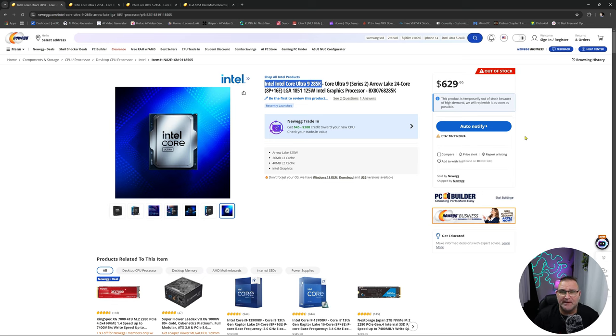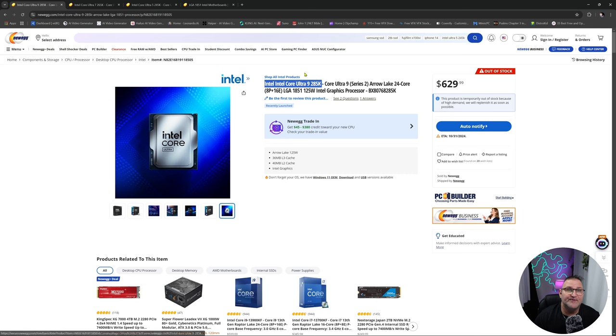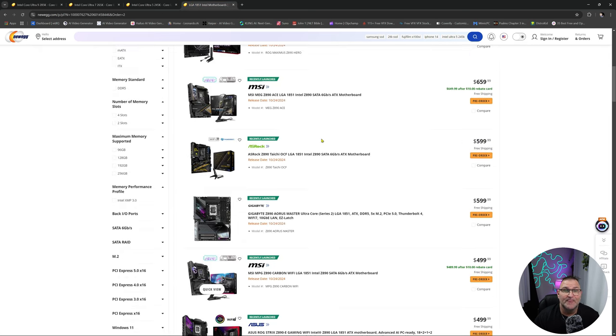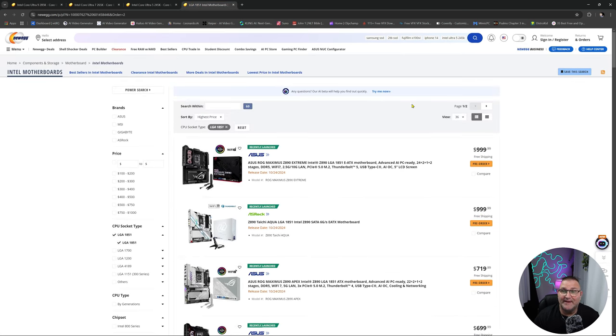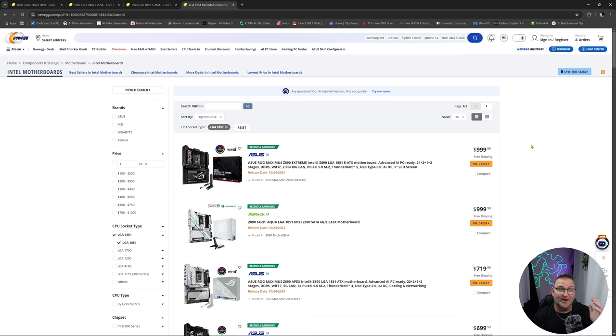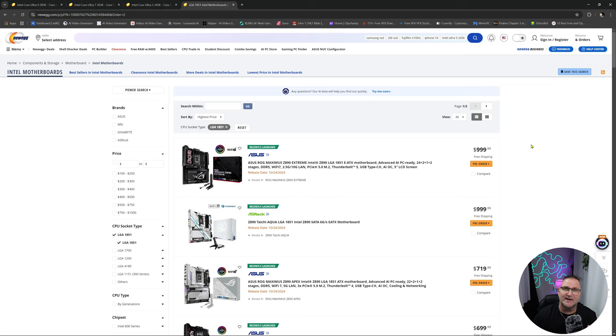Seeing that this is a whole new socket, it's LGA 1851. That means we have new motherboards. I went ahead and adjusted this to the highest to the lowest. If you're buying that Ultra 9, of course you're not pairing it with a $100 motherboard. You're not sticking with like a B series or anything like that. You're sticking with the Z, and you want pretty much top tier. The most expensive one is $1,000, which is on par with Asus's extreme models that they have here.